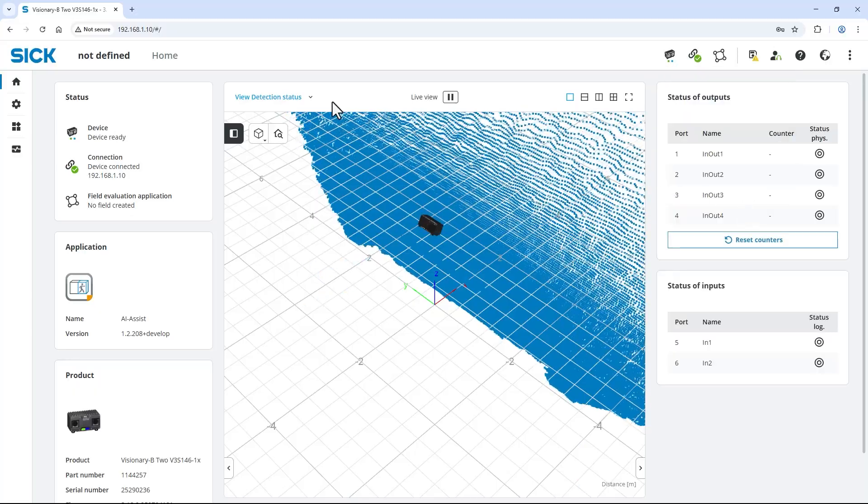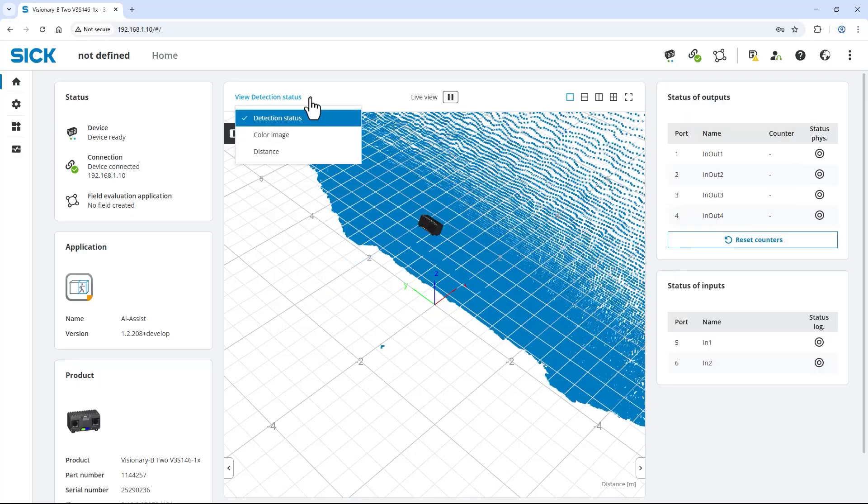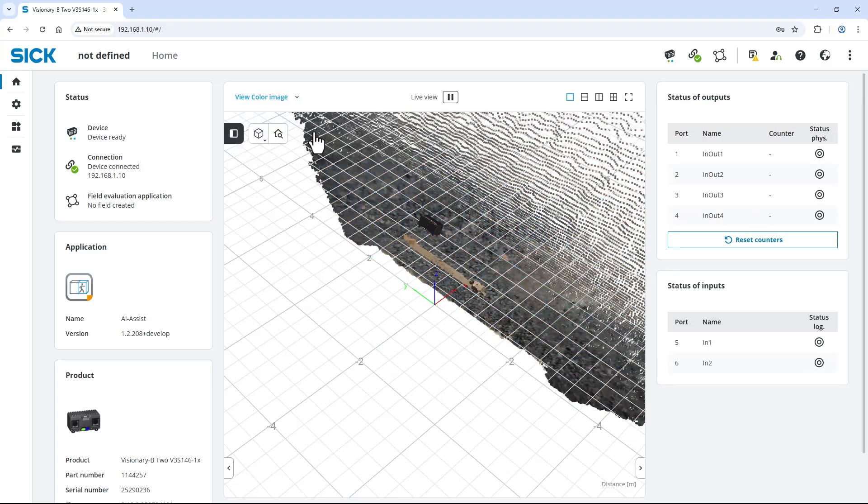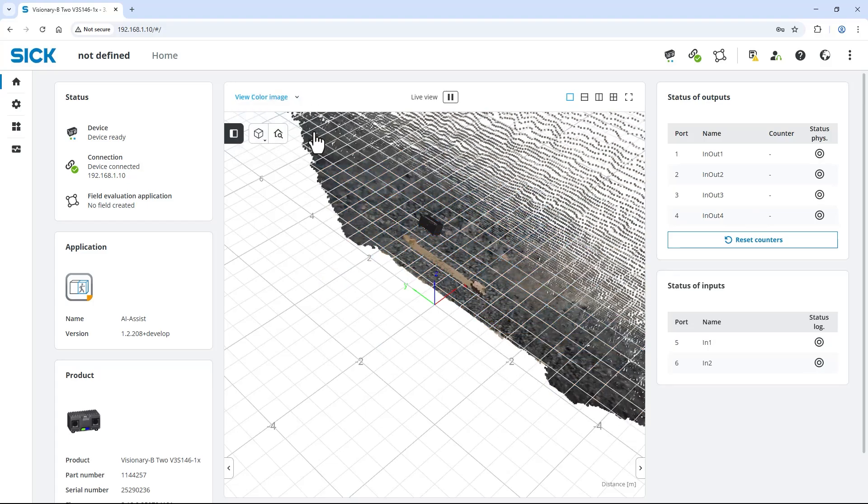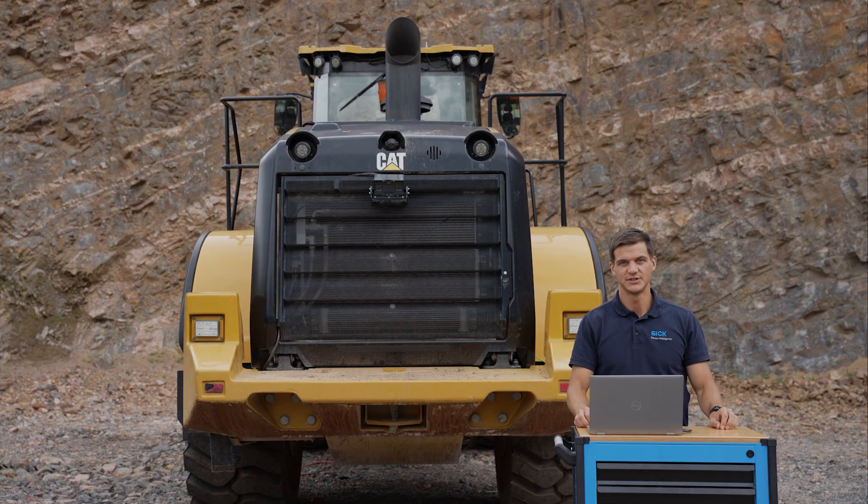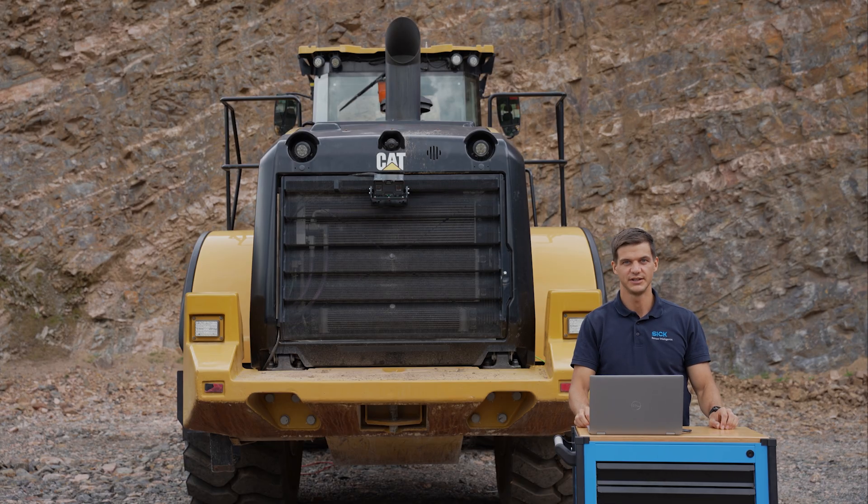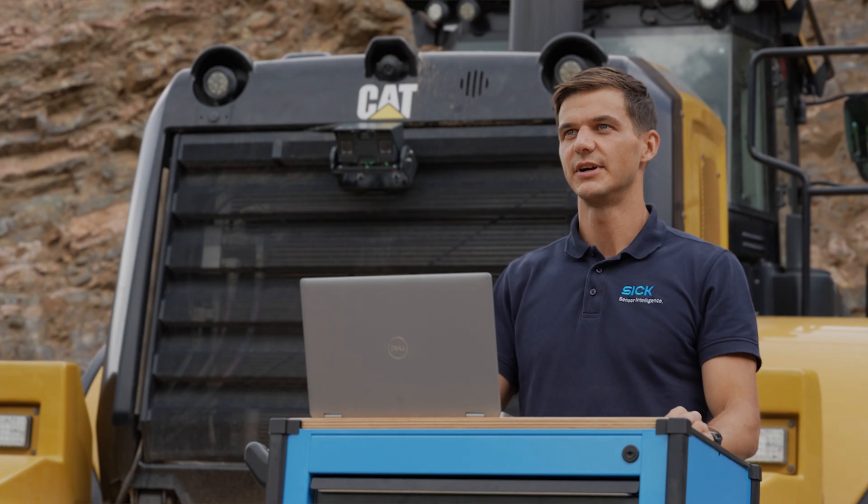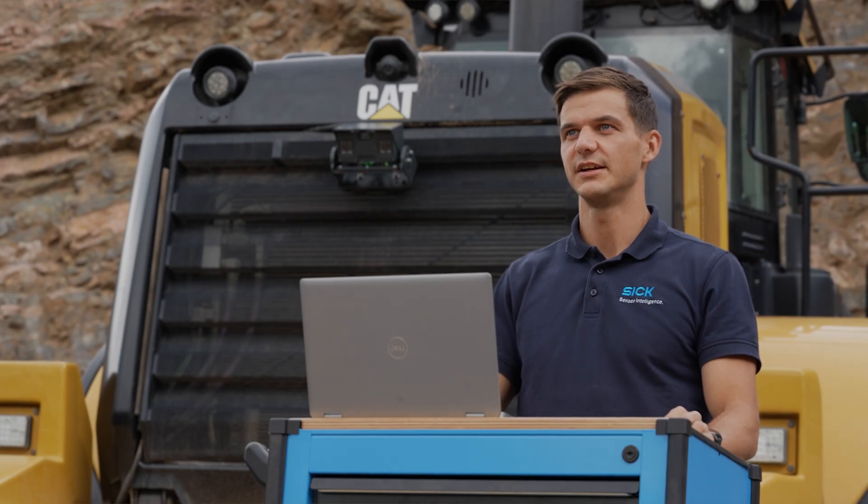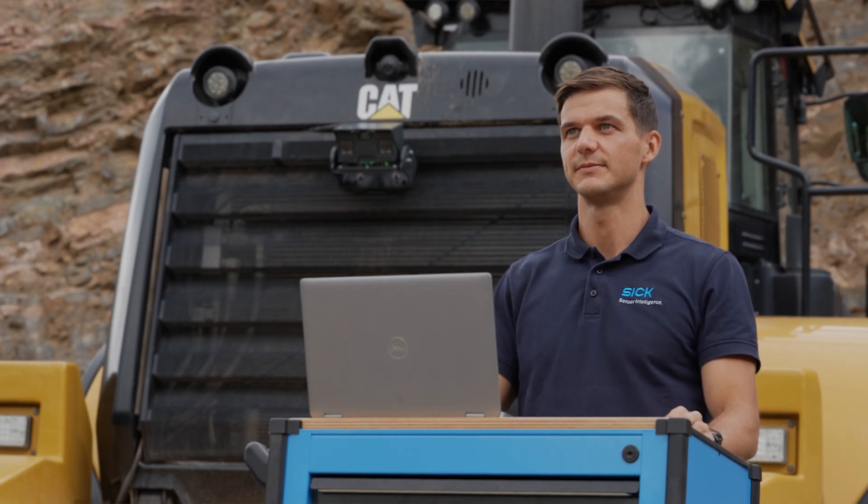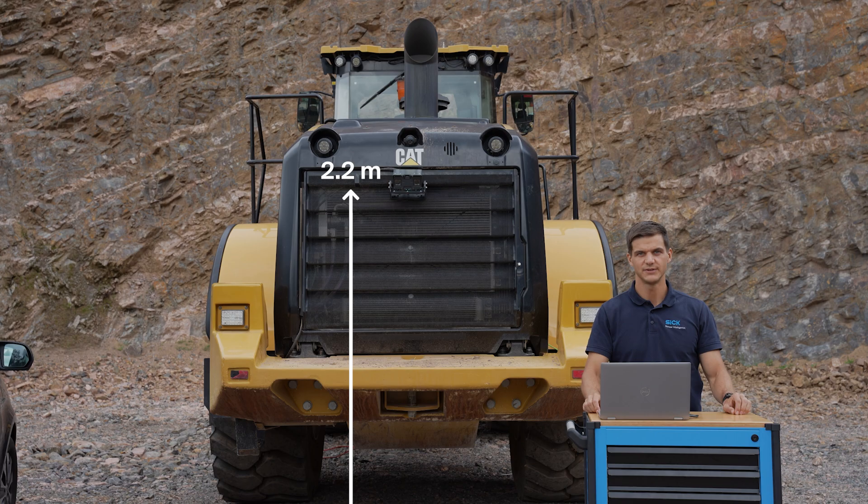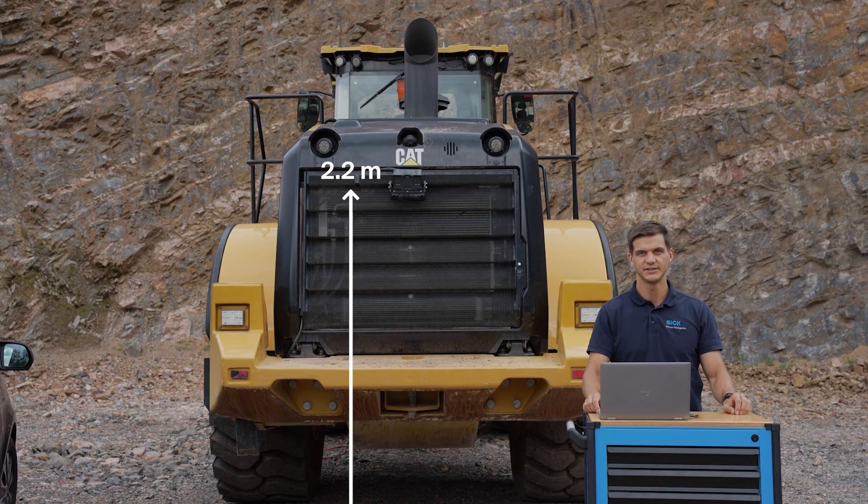Change the visualization to view color image to better understand the scene. First, let's match the mounting position on our machine with the virtual mounting position in the user interface. A correct orientation and positioning is essential for all following steps. The camera is mounted in roughly 2.2 meters height, tilted downwards.